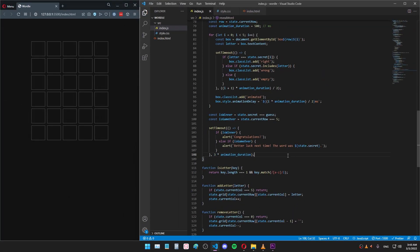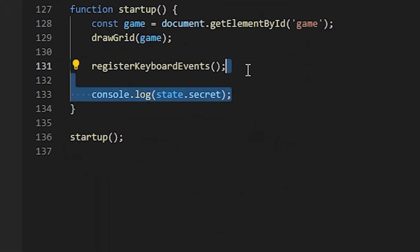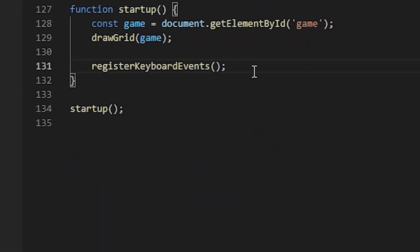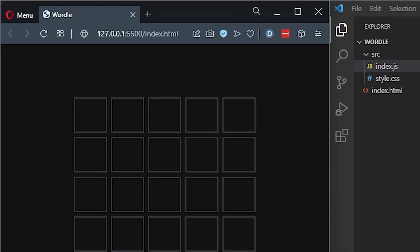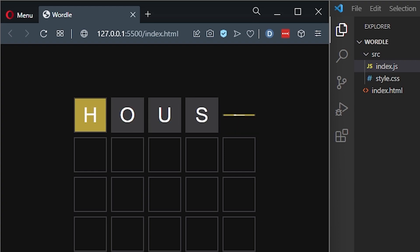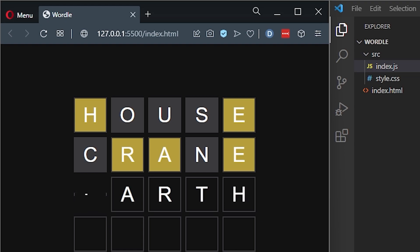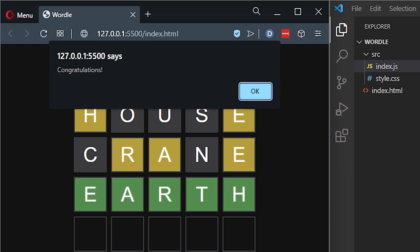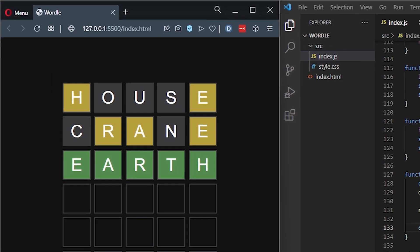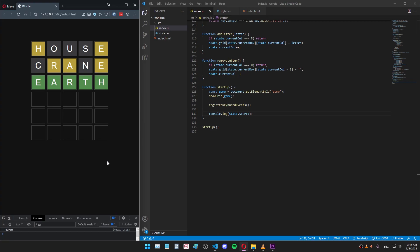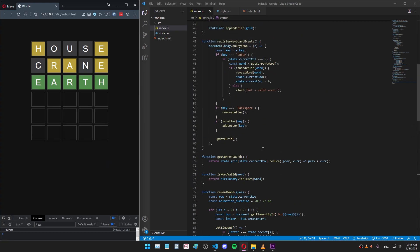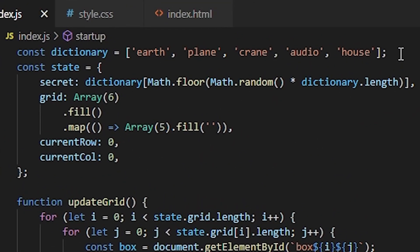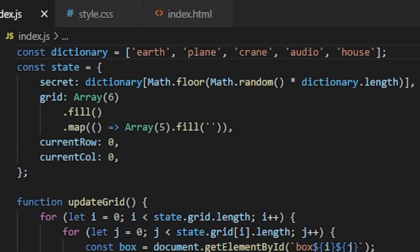Let's head back to the browser and see how all of this looks. I'm also going to delete the console log that gives me the secret answer so I can actually test the game. Let's try the word house. And there's the very nice flipping animation. Let's try crane now. Okay, it looks like the word might be earth. And there it is. As you can see the animations play correctly as well as the congratulations message at the end. Now, to make the game more interesting, I should probably expand my dictionary and add thousands of words to it so that I can actually have fun guessing it.